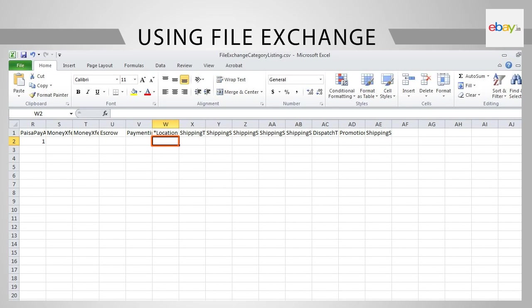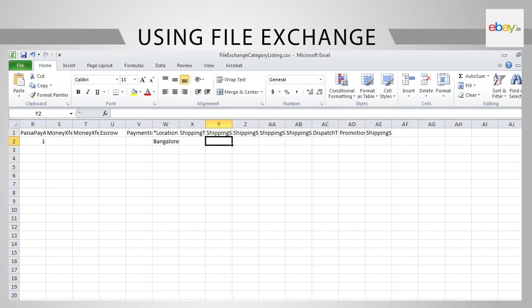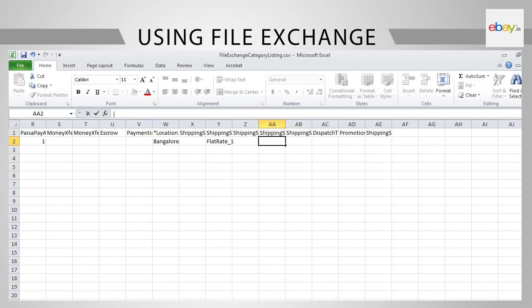Next, come to cell W2 and provide the location of the product. This is the location of the warehouse from which the product will be dispatched. Under Shipping Services 1 option, in cell Y2, input Flat Rate underscore 1.